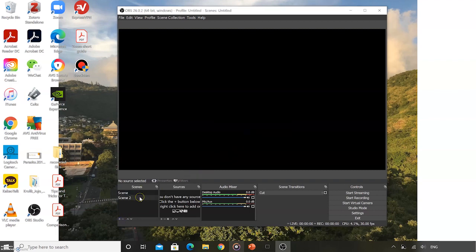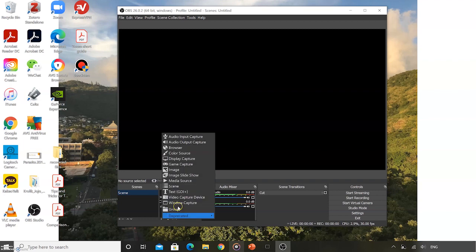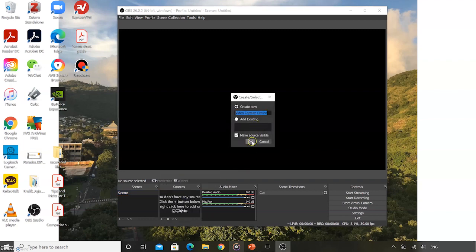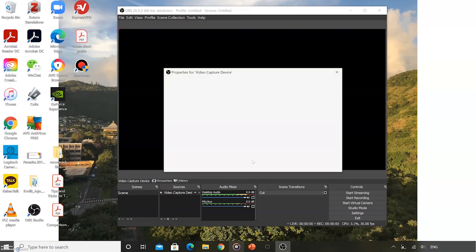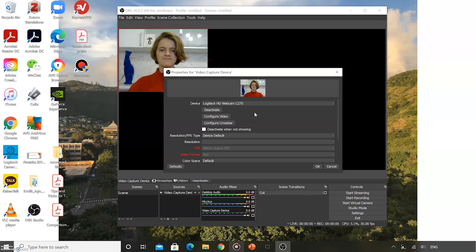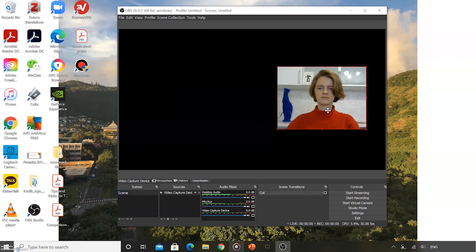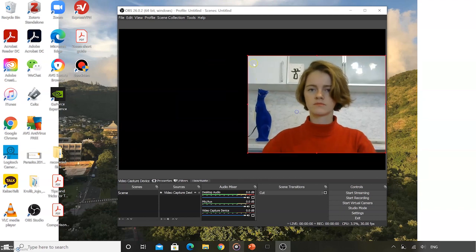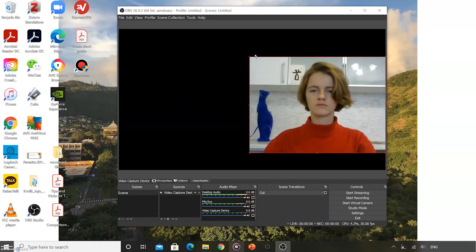You can rename the scene if you'd like. Next, you need to add your web camera. In the sources box, click the plus sign at the bottom and find Video Capture Device. You can choose a name and then click OK. OBS Studio will try to find your webcam, but if it doesn't find it, search for the device in the drop-down menu. Once you see the correct webcam, click OK. Your webcam will then appear in the large black box. You can adjust the size and shape to fit approximately half of the screen.